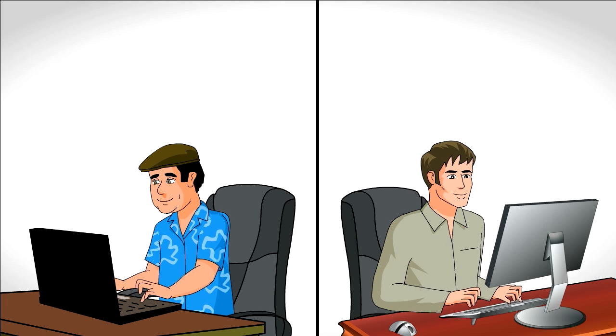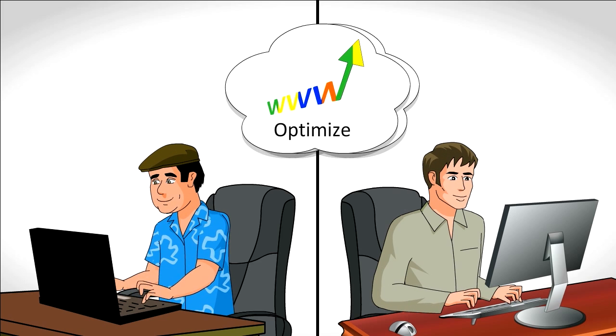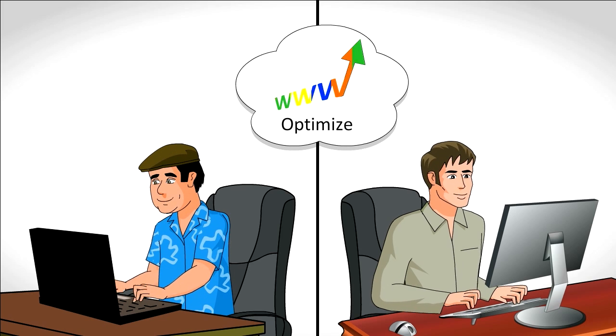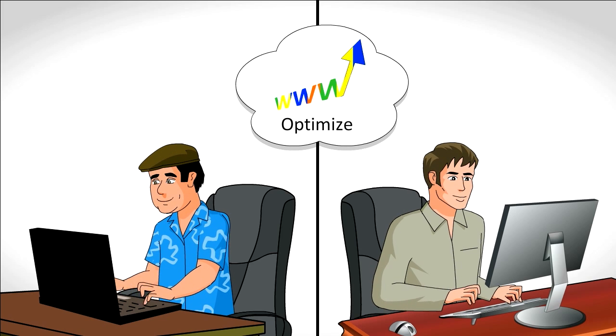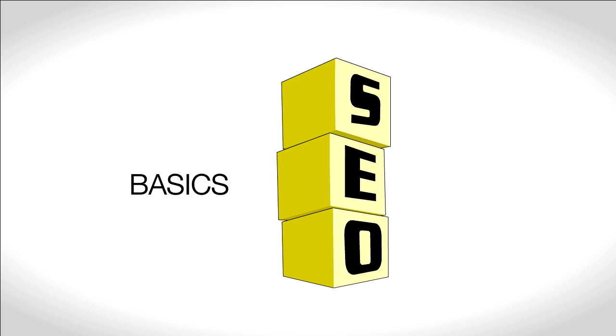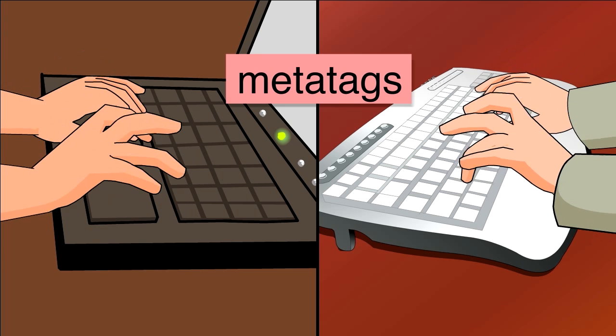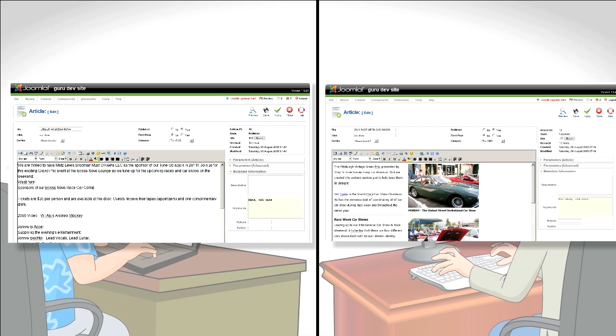And they both know that to bring in that traffic, they need to optimize their websites for search engines. So they learn the basics of SEO and get to work. They start by entering meta tags on each of their articles.